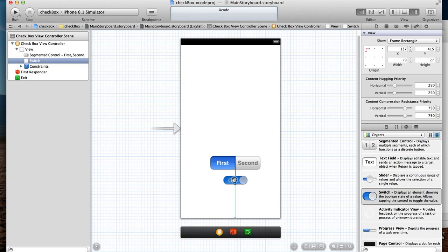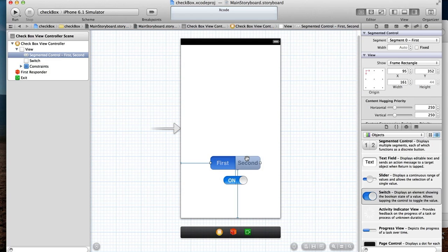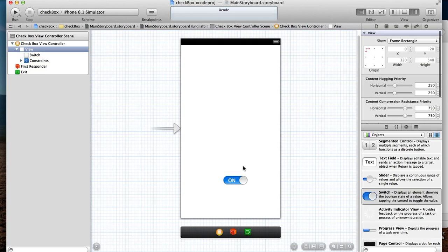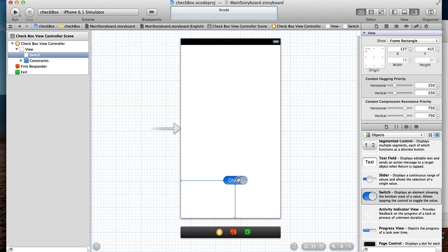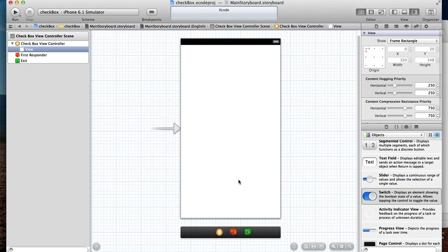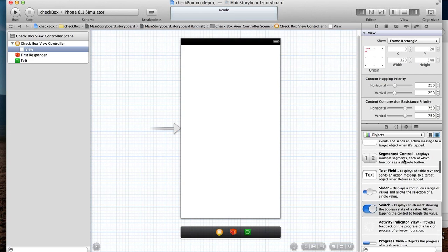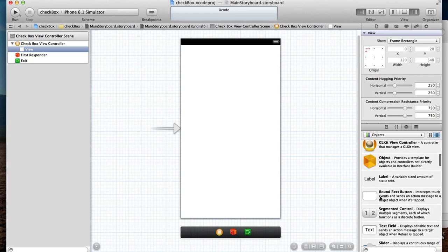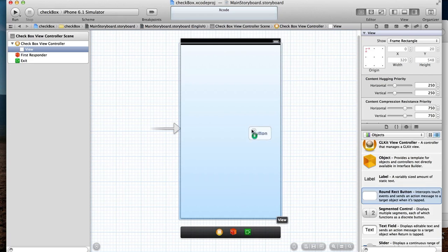Both of these controls can be somewhat customized, but they're rather generic. For a lot of applications nowadays you want to steer clear of these generic type looking buttons and create your own customized buttons. A very simple way we can do that is to drag on a round rectangular button.